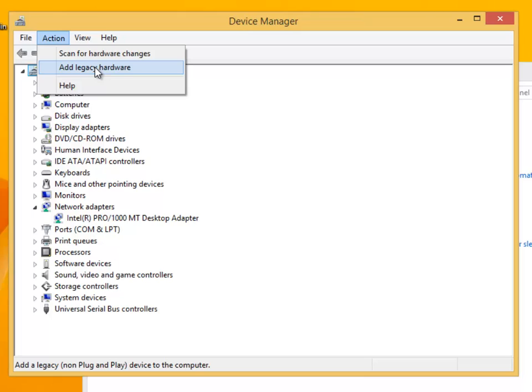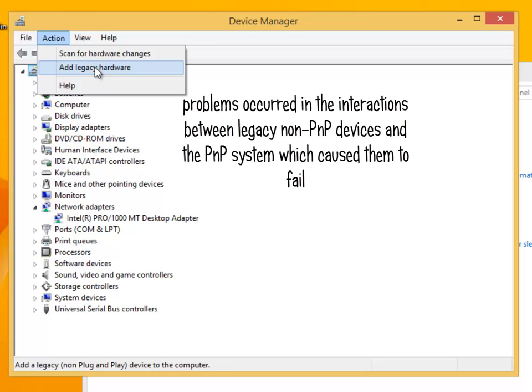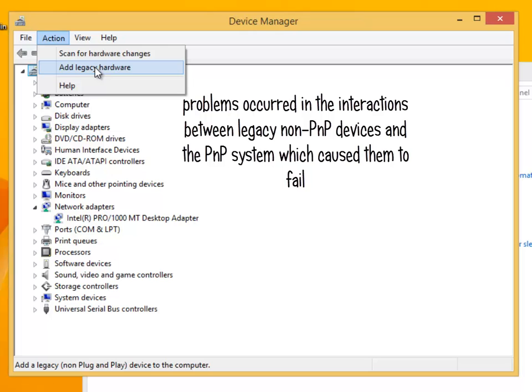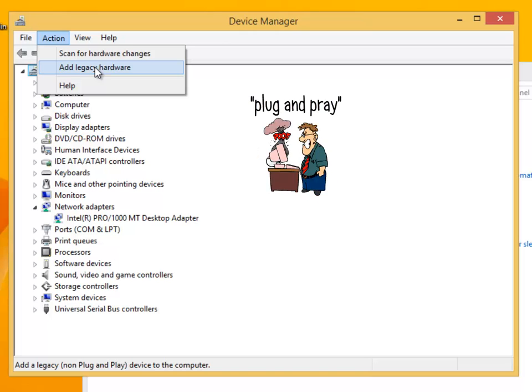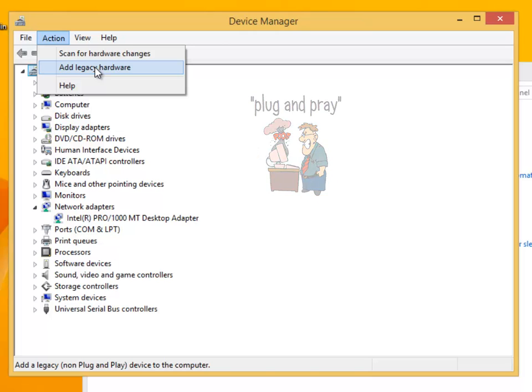If not, it will prompt the user for the manufacturer's drivers. In the early days of Windows, as far back as Windows 95, problems occurred in the integration between the legacy non-PNP devices and the PNP system which caused them to fail, leading to the terminology having historically been referred to as plug and pray. Legacy non-PNP devices that do not conform to these standards, uses the add legacy device option. It allows the user to install the drivers automatically or manually.